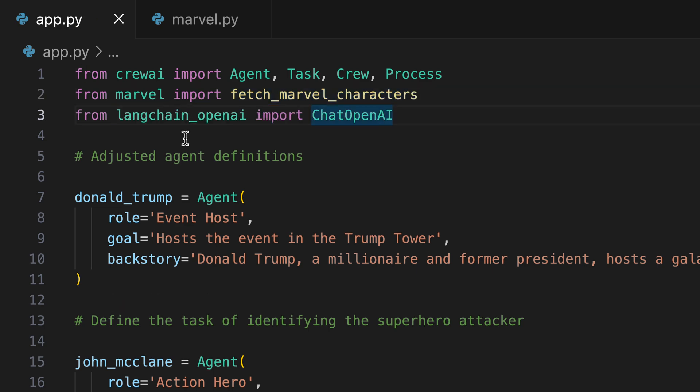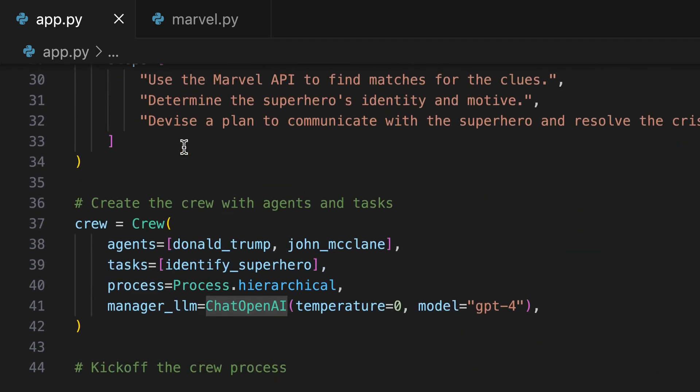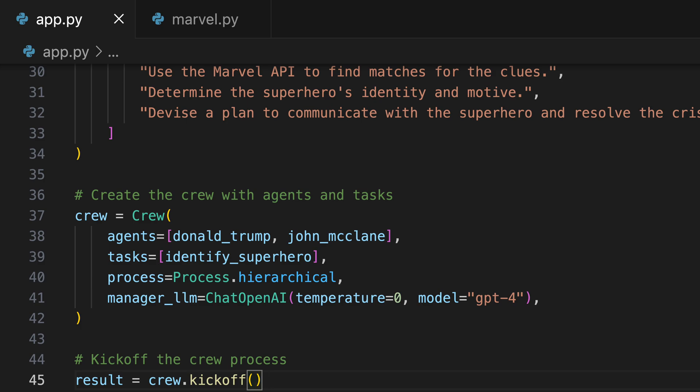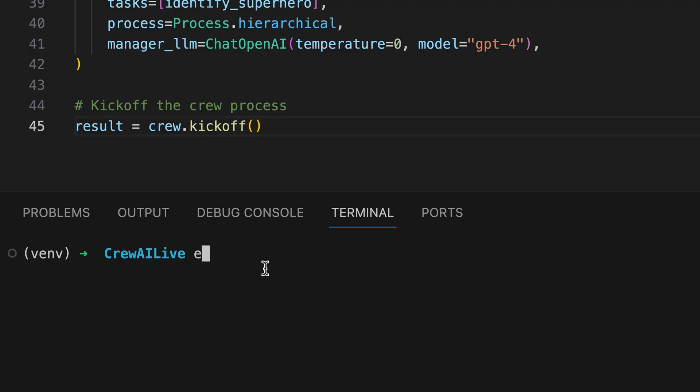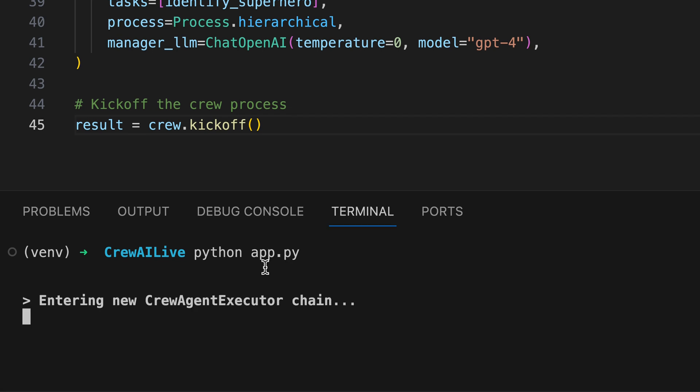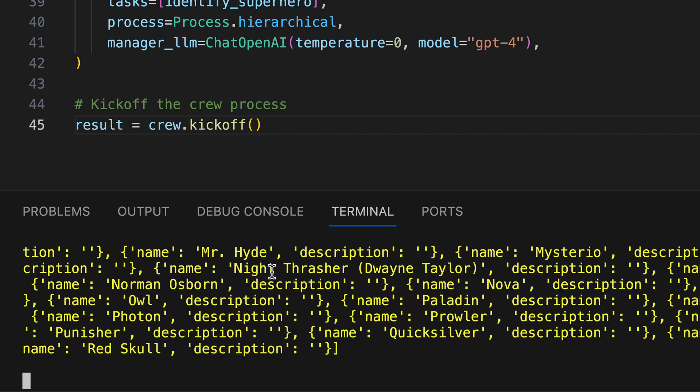For this, we import ChatOpenAI. The process can be initiated by calling kickoff on the crew. With anticipation, we're ready to test it out. But first, we must set the OpenAI API key as an environment variable. Initiating the process, we immediately notice the development of initial thoughts. The API delivers results and a preliminary hypothesis is formed.